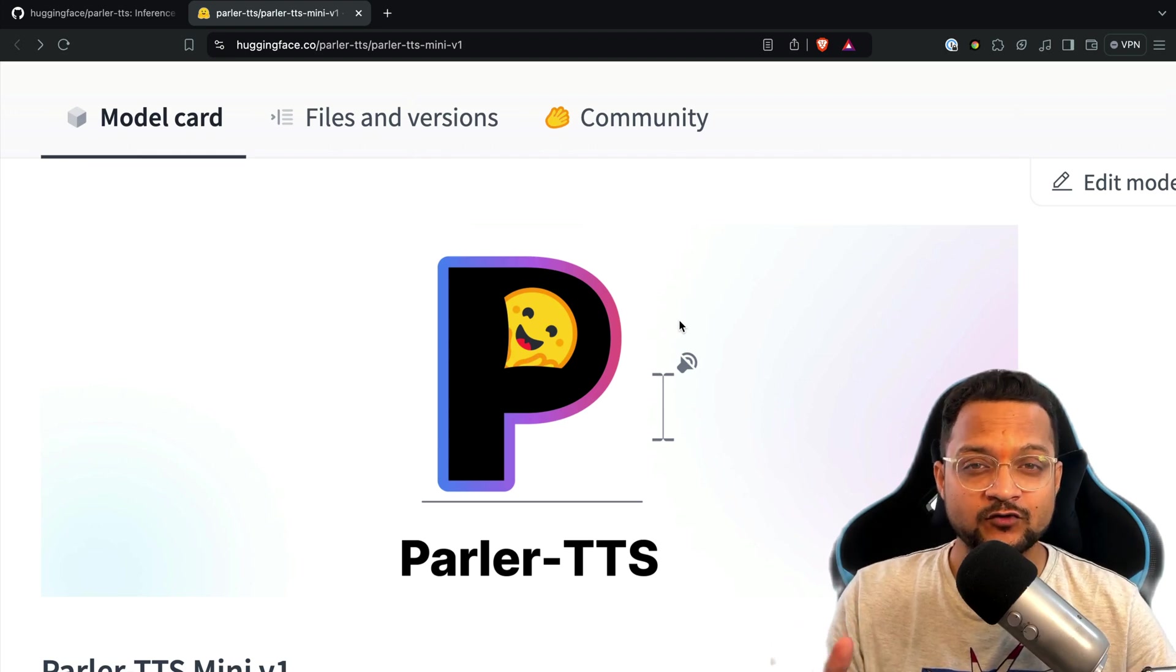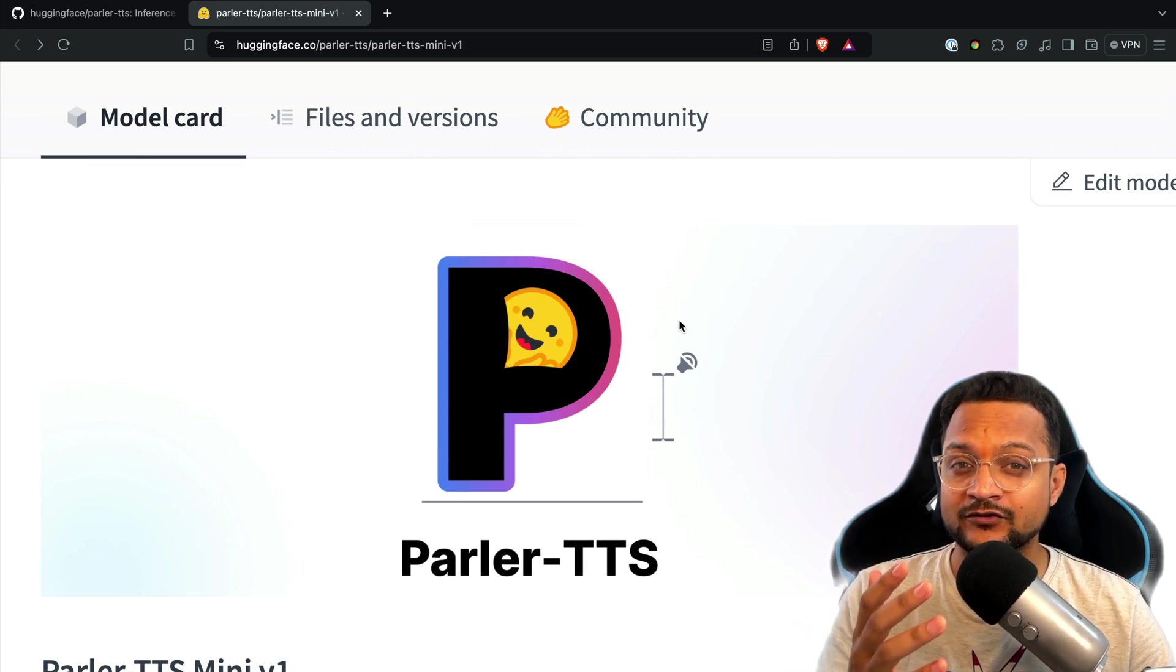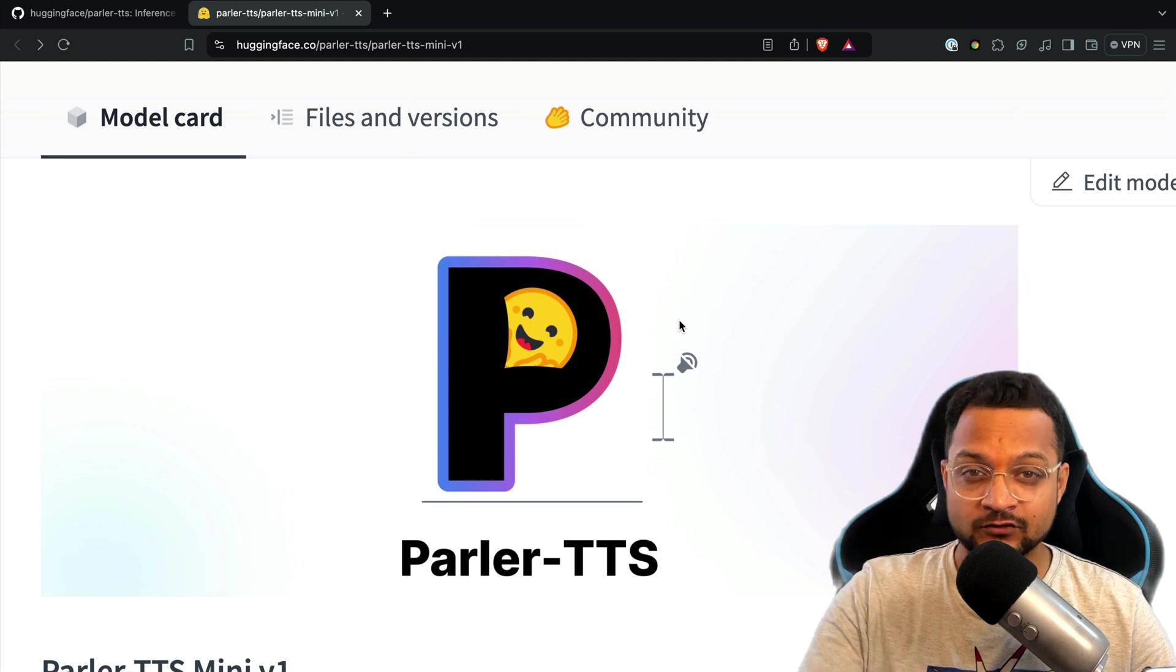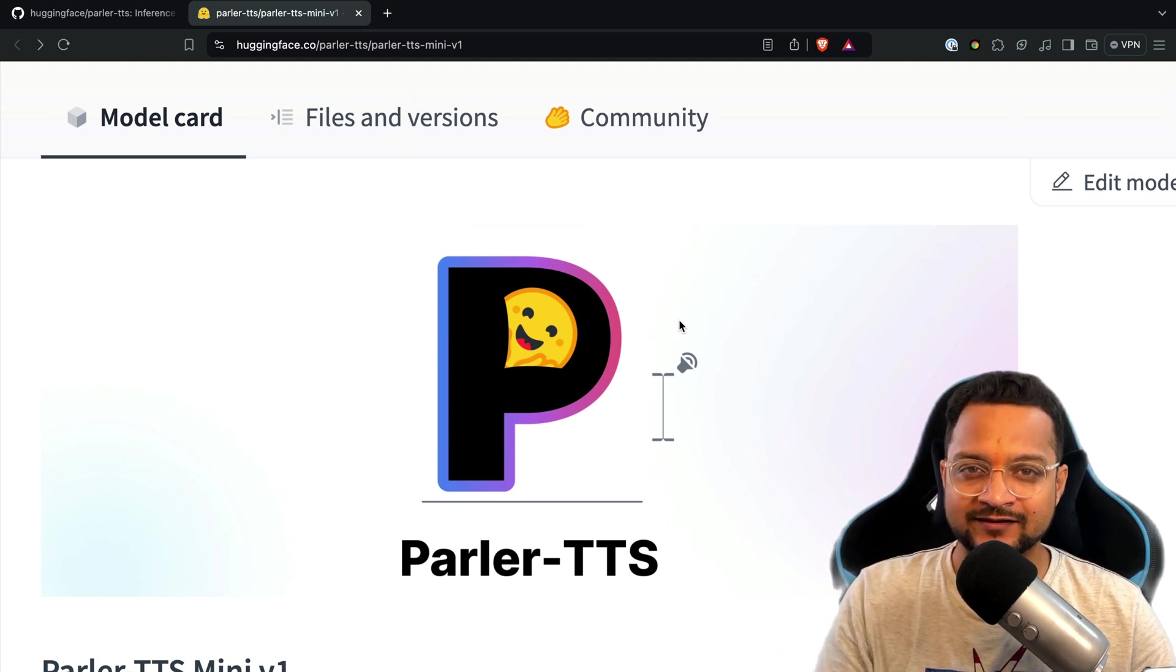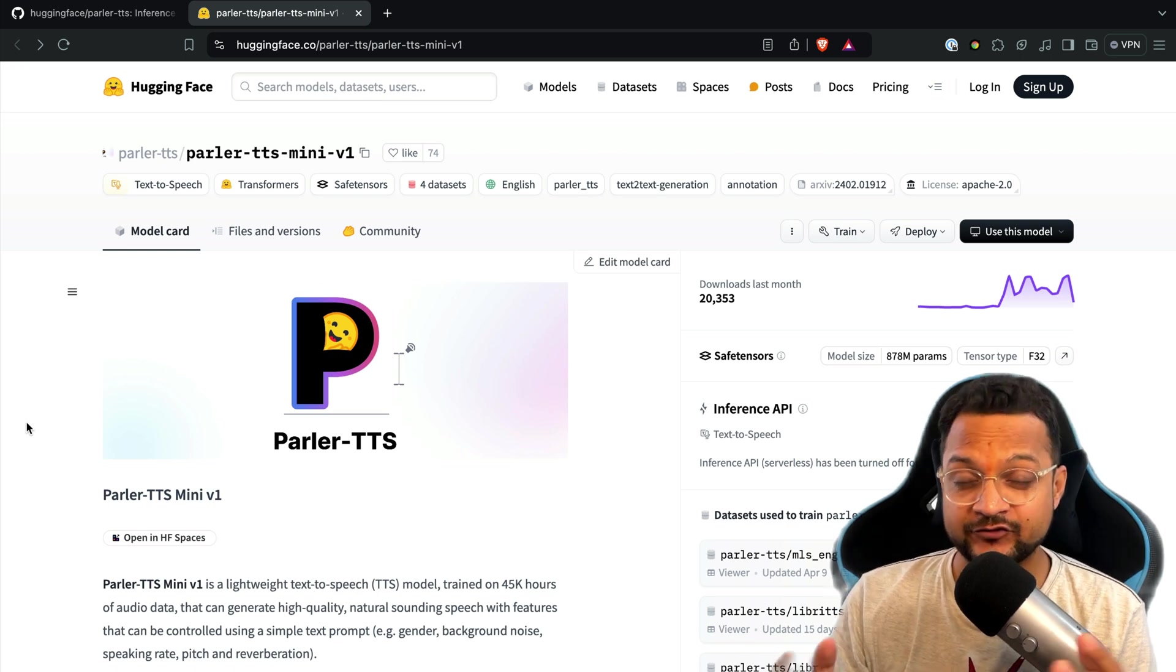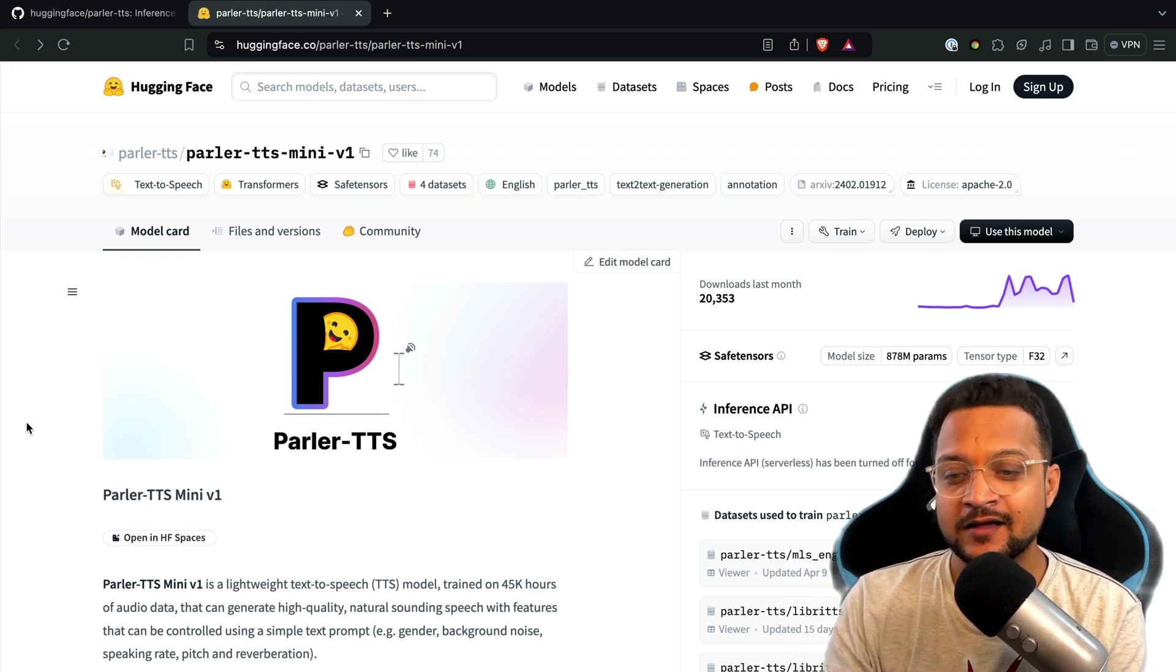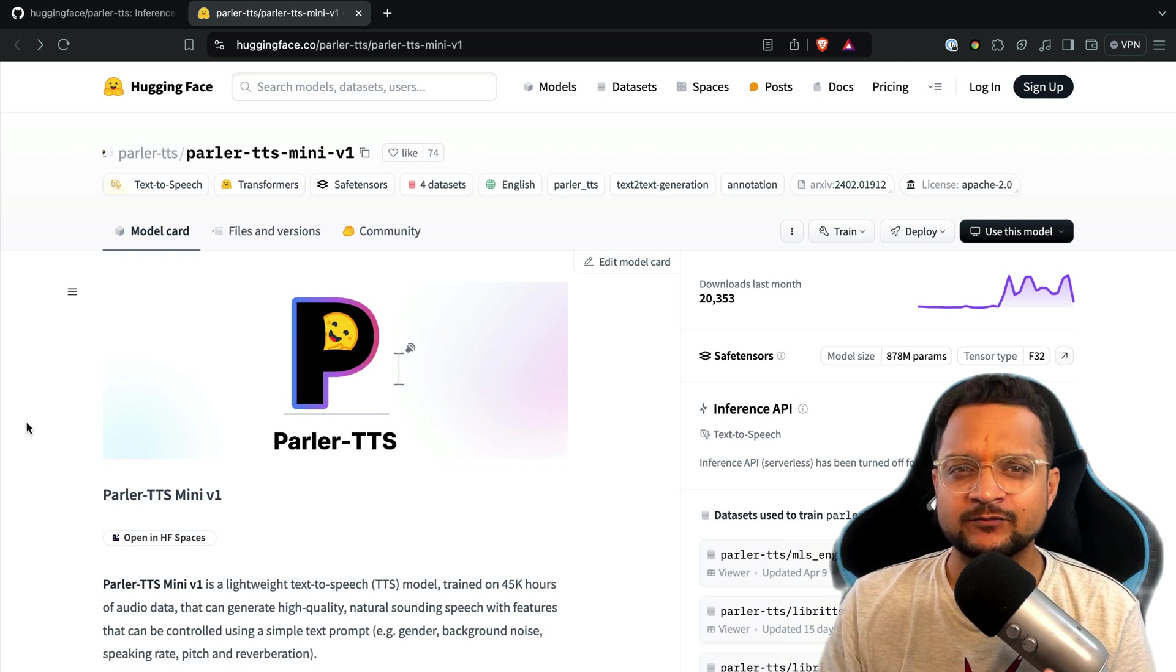Hello and welcome to Bitfumes. I am your host Sarthak and this video is all about Parler TTS model to generate realistic human voice. Obviously that was not my voice. I've generated this voice with Parler TTS model.